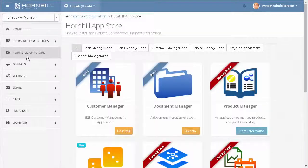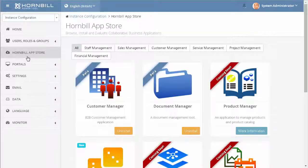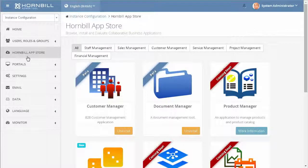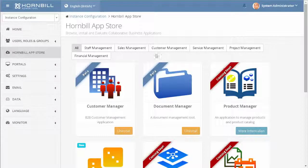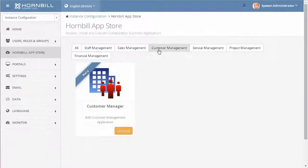From here, you can manage your portfolio of applications, including installing, upgrading, and uninstalling. We can either view all or browse through the available categories of applications.